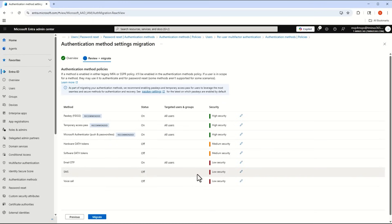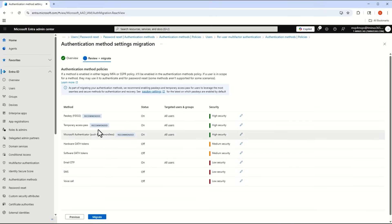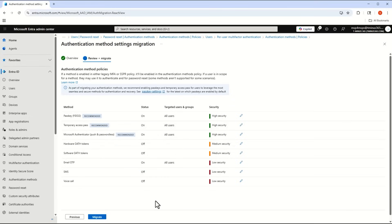As long as you don't change the MFA settings that a user has available, there's no impact. For example, if in the per-user MFA settings you had SMS turned on as their only form of authentication and you now migrate while turning SMS off and enabling Authenticator, the next time that user signs in they're going to be prompted to enroll multi-factor with Microsoft Authenticator.